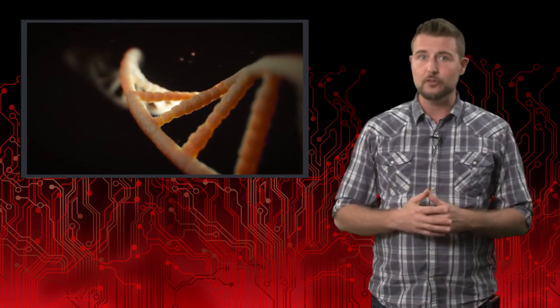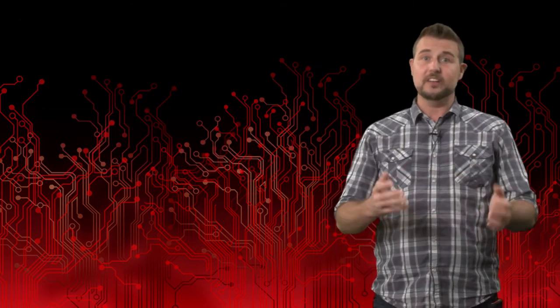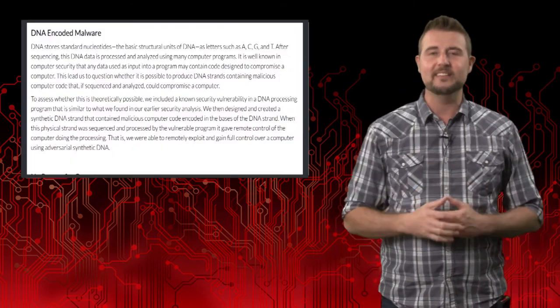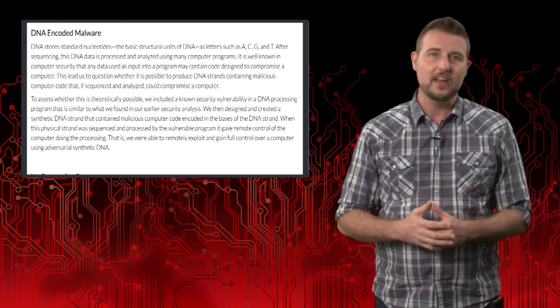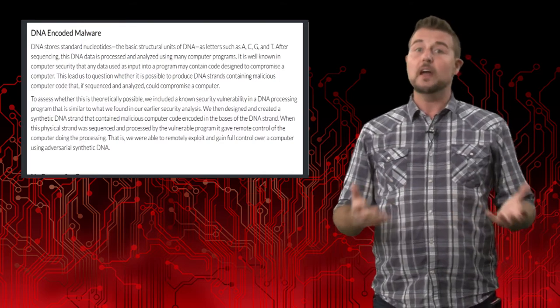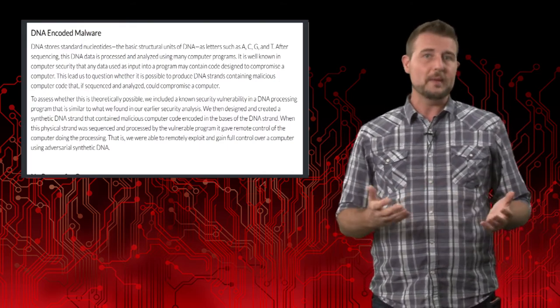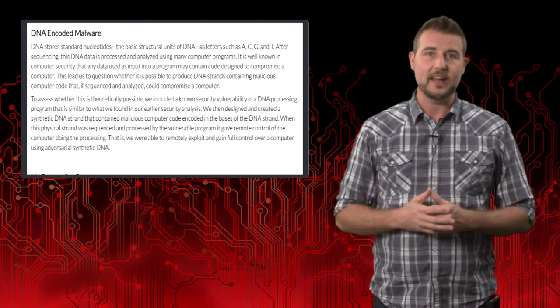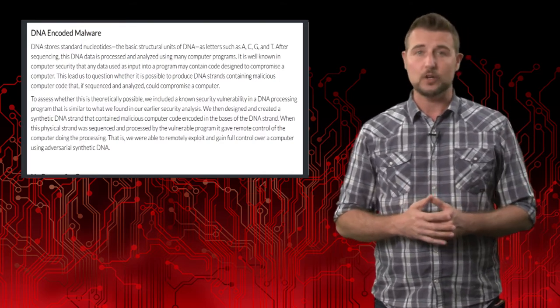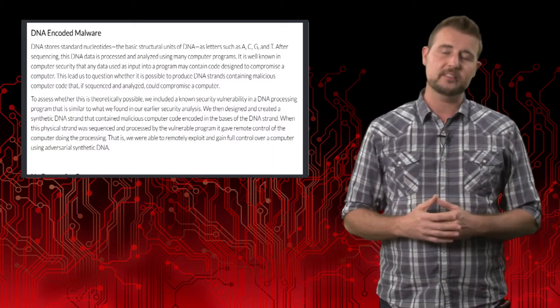A lot of programmers probably only think to sanitize user input, things that they know that some user is directly entering into their program. But there's lots of other ways for users or hackers to manipulate other data inputs. In this case, a DNA strand. These particular researchers crafted a DNA strand, which would be unexpected to the programmer. They may not think that a malicious hacker would go to that extent.